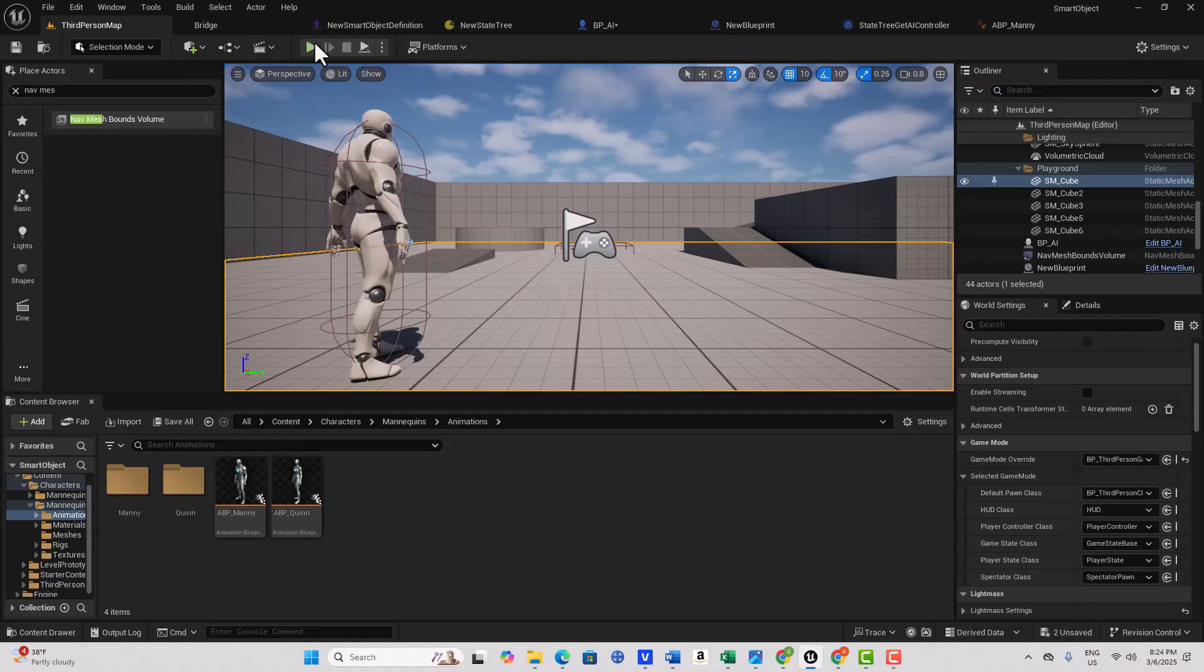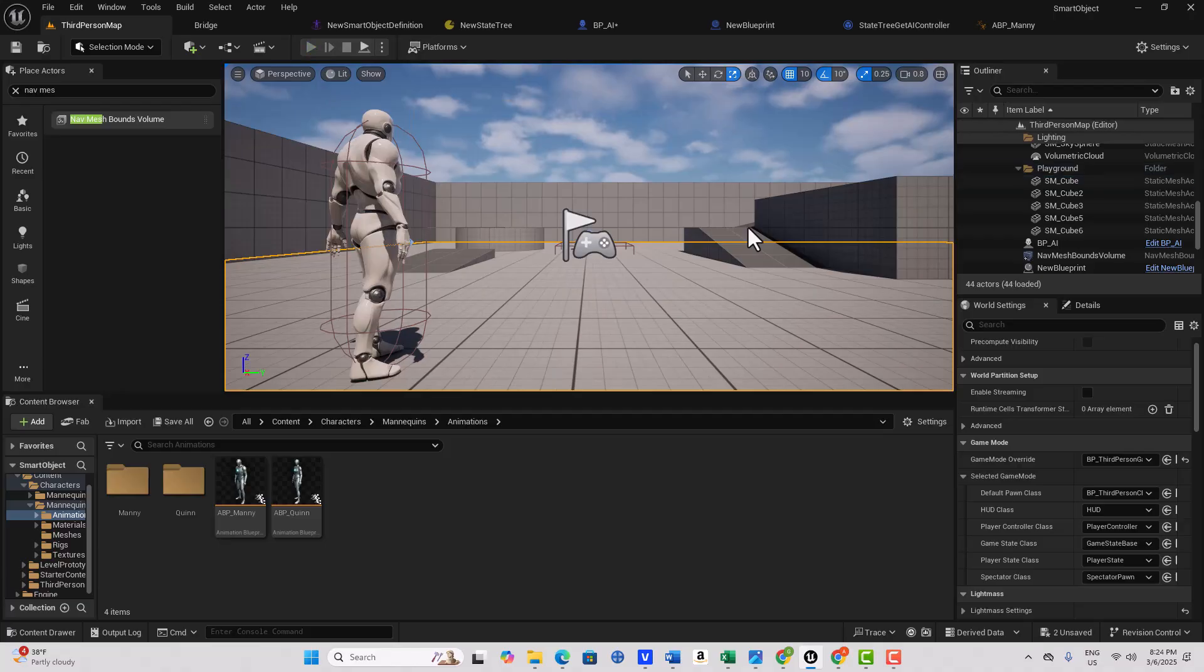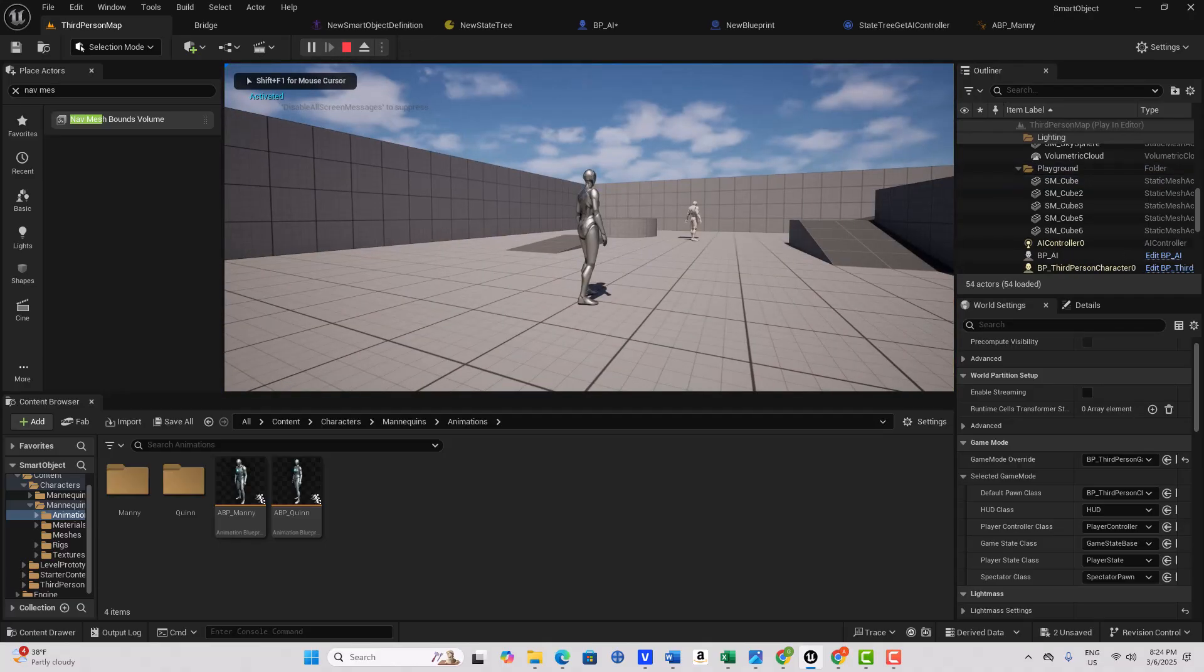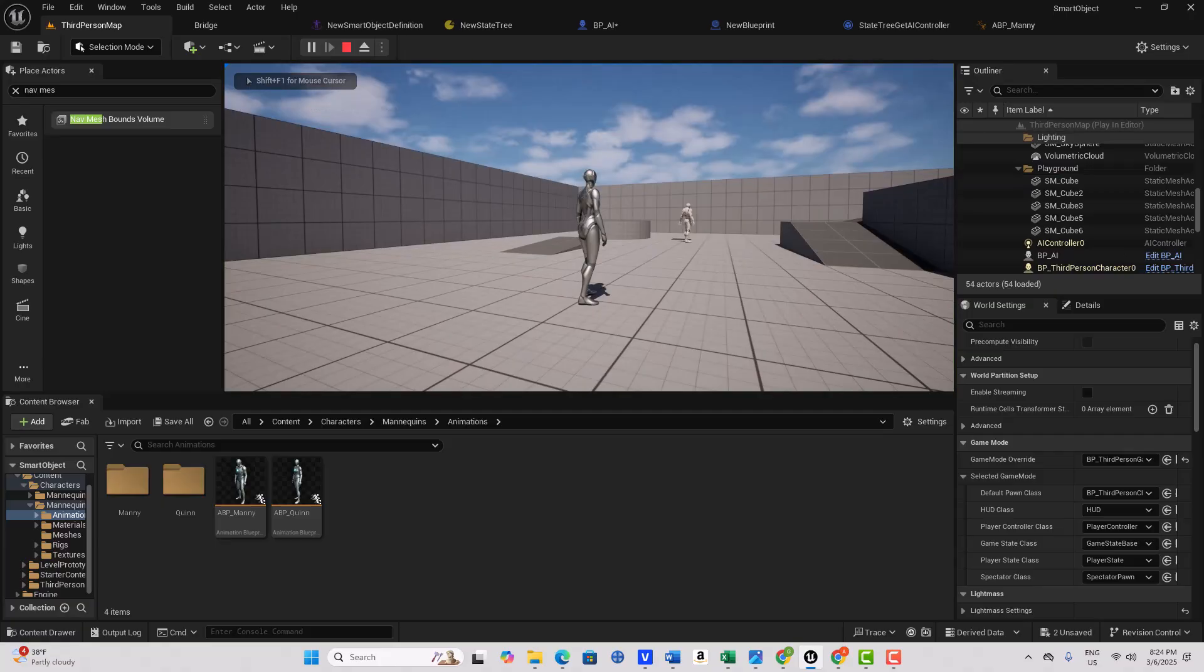I've got this AI all set up and if I hit play, you'll see that the AI character moves, but you'll notice he doesn't have any animation.